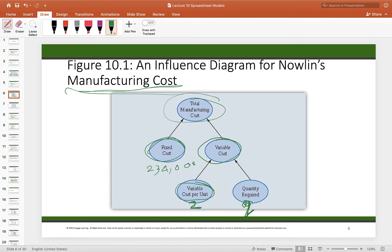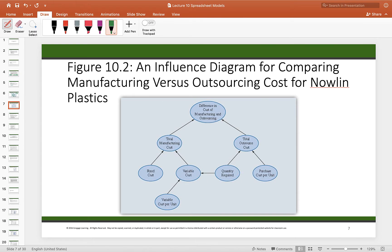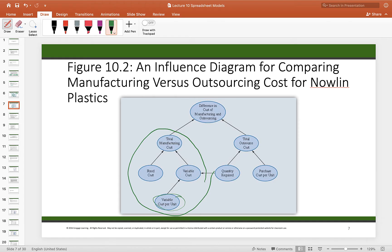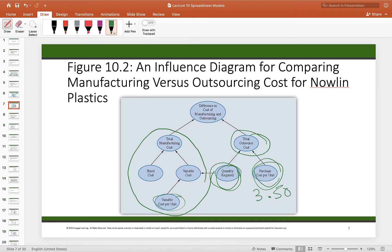We can extend the influence diagram to include outsourcing. The total outsource cost is simply based on the quantity ordered multiplied by the purchase price, which in our case is $3.50. This expanded influence diagram gives us an overall view of what's going on and helps us eliminate mistakes.